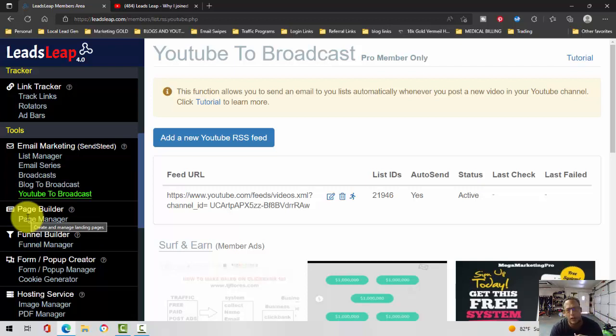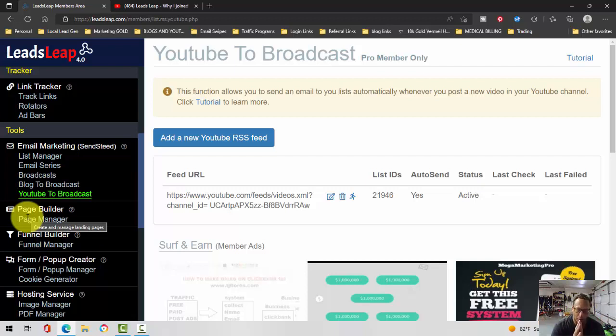You can do the same thing in Aweber and GetResponse, but it's a little bit of an extra step. Leads Leap, the SendSteed autoresponder, will automatically do it for you.